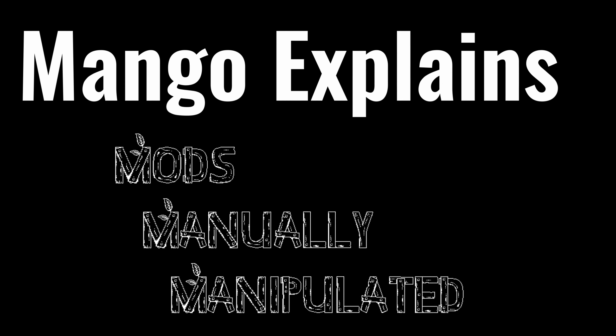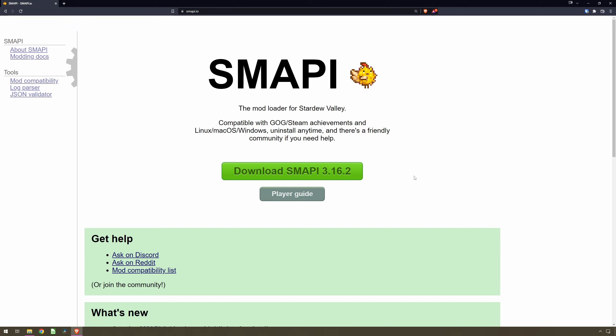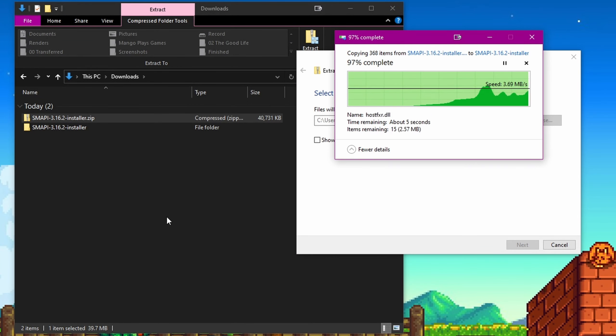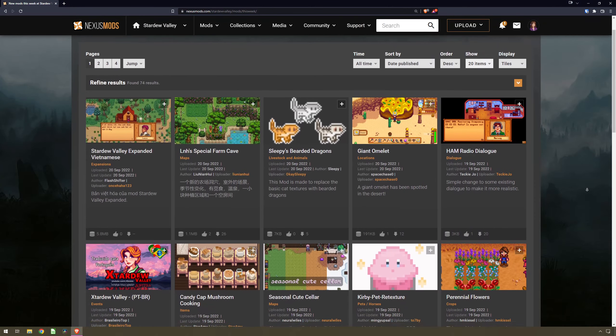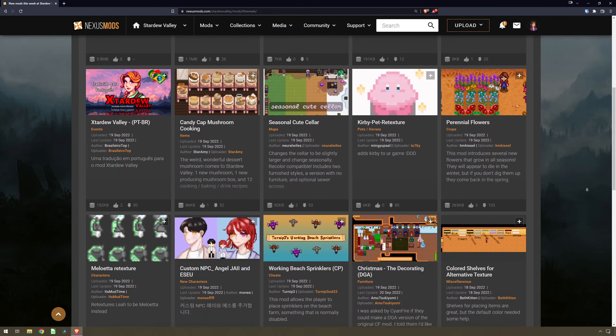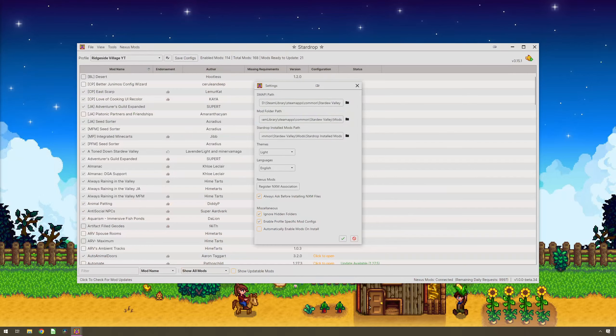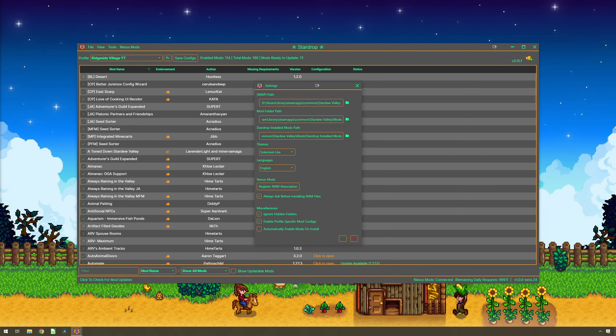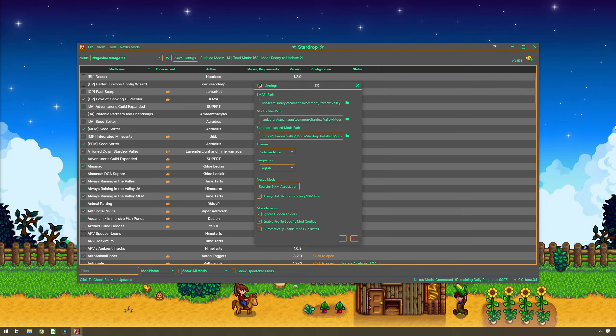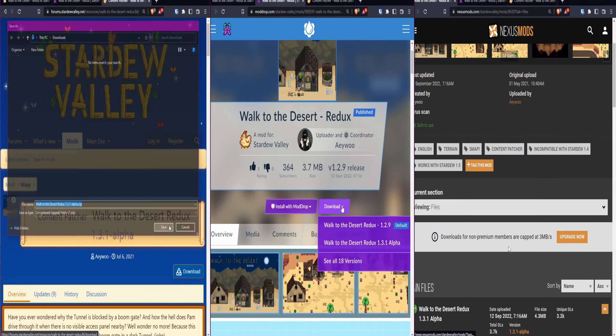Welcome to Mango Explains, continuing on from my video where we covered installing Smappy and where to find mods. If you have not seen that and would like to, click on the link in the top right to jump on over. If you don't like the idea of mod managers like StarDrop and want to look after your mod packs yourself, then you're in the right place and it's a lot easier than you probably think.